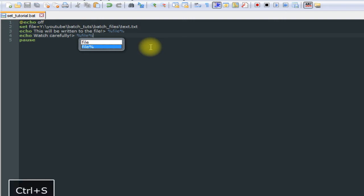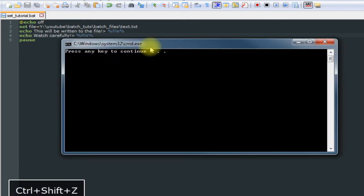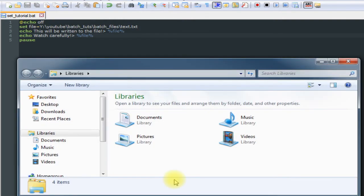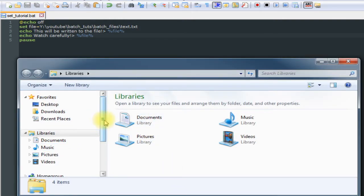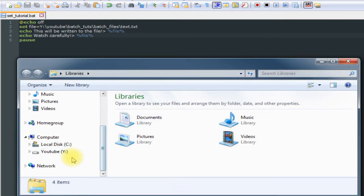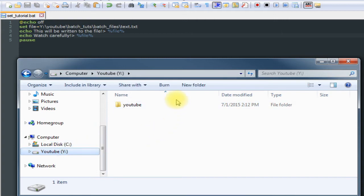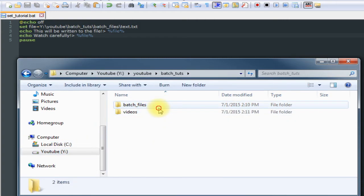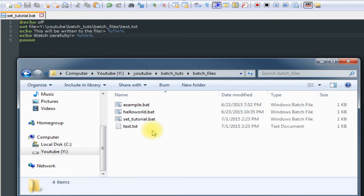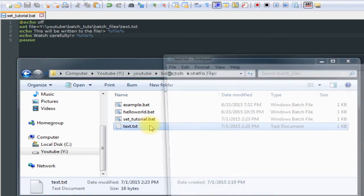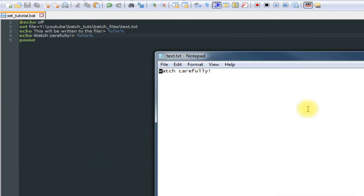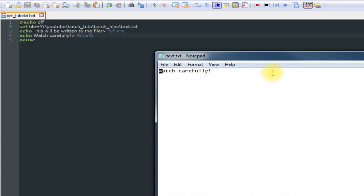Save it, run it. Oh darn, it must have closed out. Sorry about this guys, we'll just go back to it real quick here. All right, so not exactly what we may have wanted to happen. See, it overwrote what was already in the file.